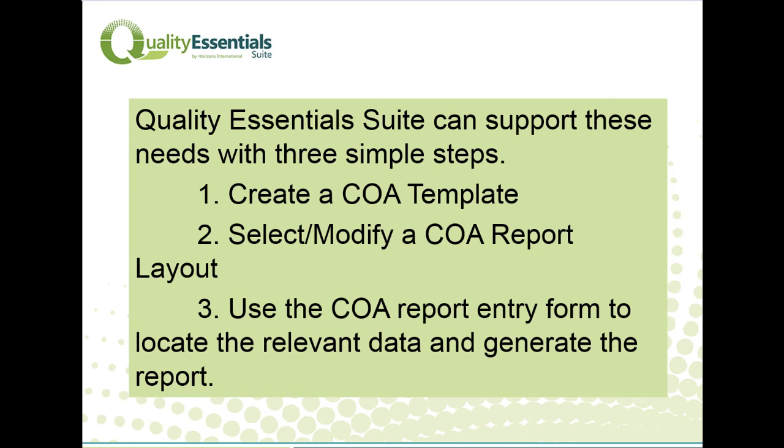Quality Essential Suite can help Acme achieve all of these results with three simple steps. First, we create a COA template that identifies the test data that should be shown on the certificate. Next, we select or modify an existing COA report layout so that it looks exactly the way the customer wants. Finally, we use the COA report entry form to locate the relevant lot and item data and then generate the report.